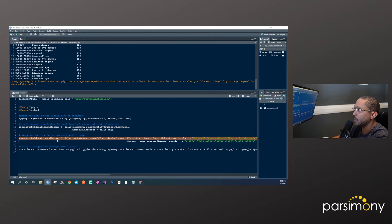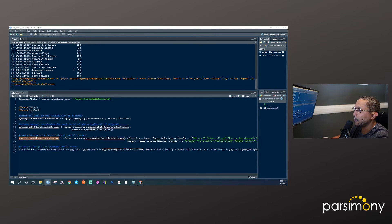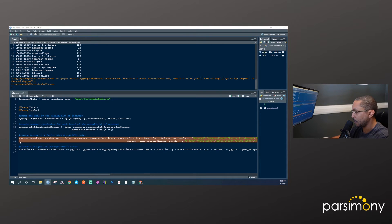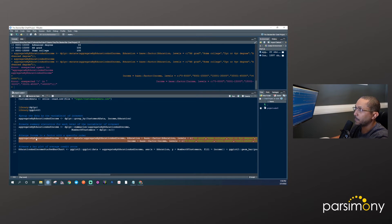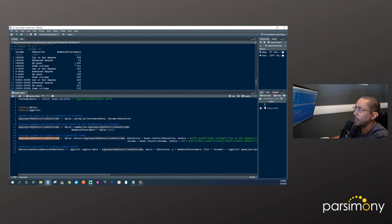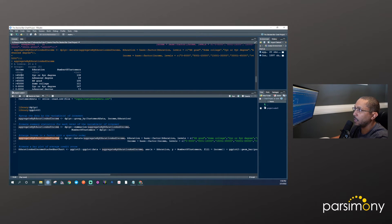Once we run this — I need to make sure I've got both lines highlighted — I'll run that and peek at the object again. Now income is a factor and education is a factor, with levels specified appropriately, which will come in handy when it's time to graph it.